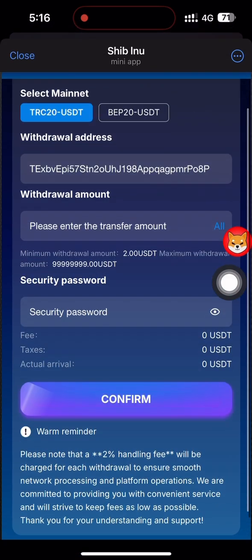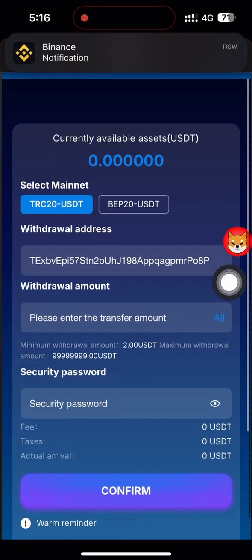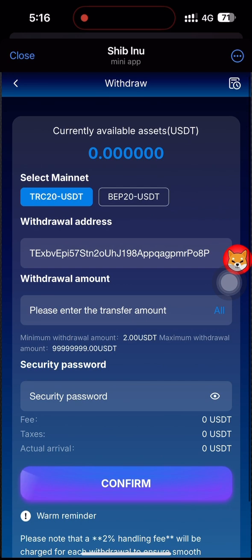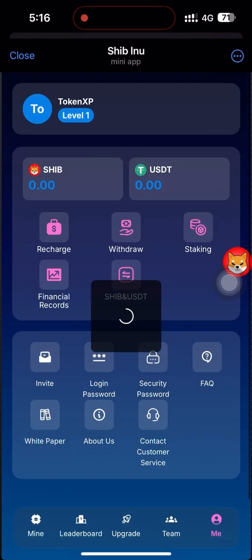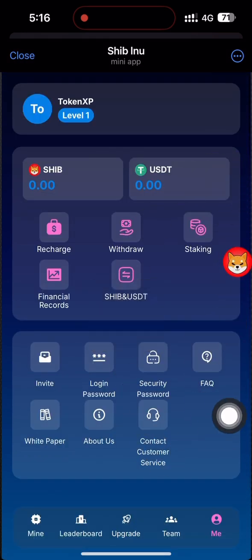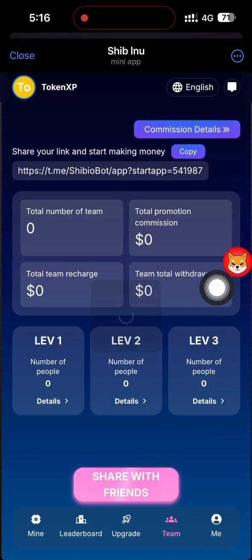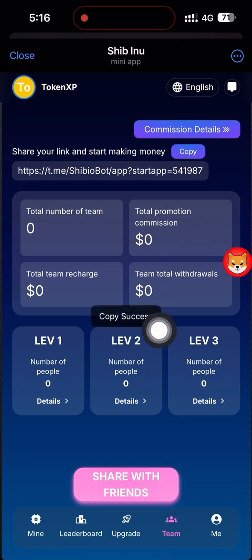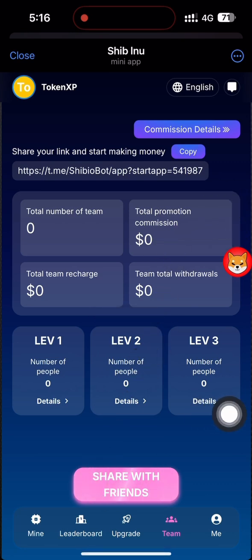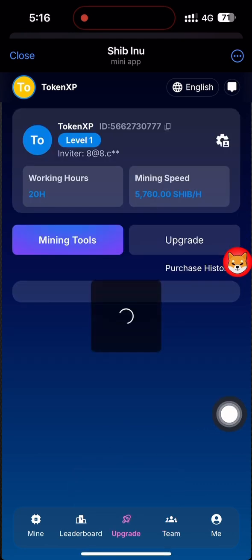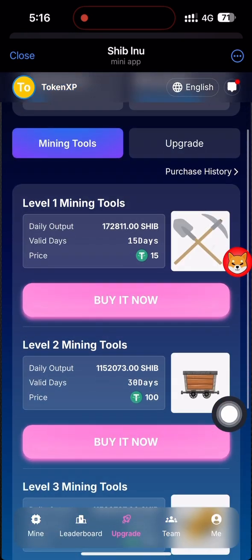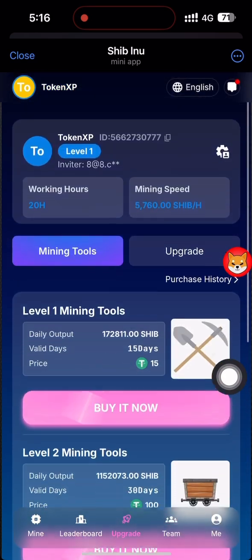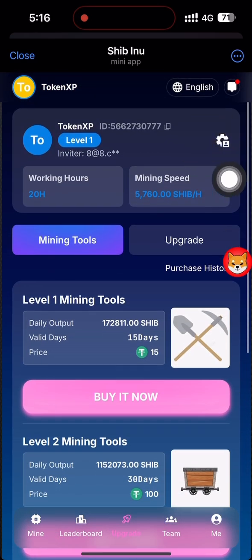Let me show you the withdrawal record. Click on 'Processing' and you can see the withdrawal of 1.62 USD is done. The withdrawal is showing as done and I am waiting for it. This means the site is still paying, so if you want to invest in this website that is your choice.